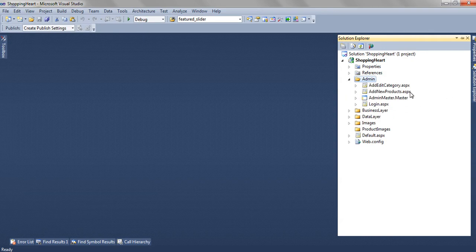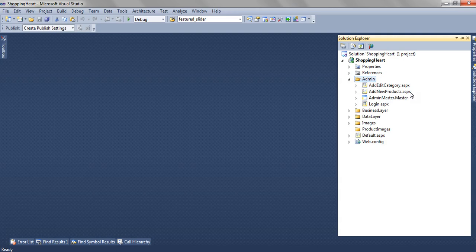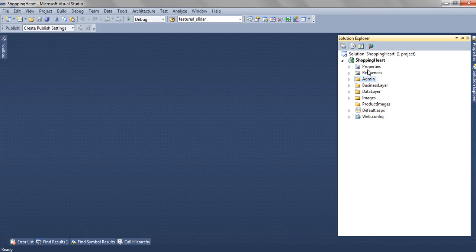From the admin part we are adding the products, adding the new products, creating a new category. In this application we have created a folder and we have named this folder as admin.